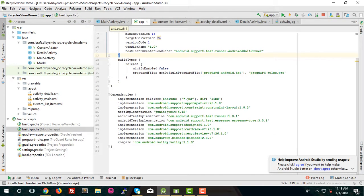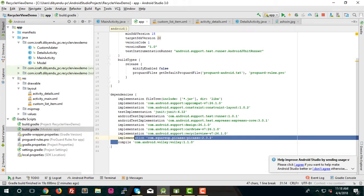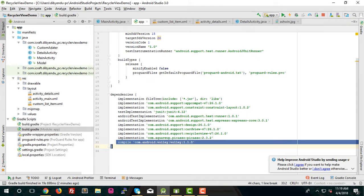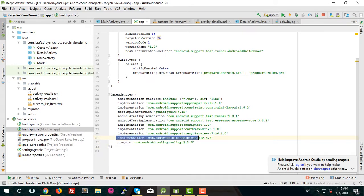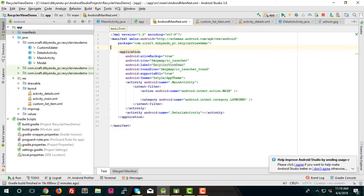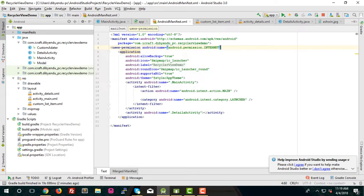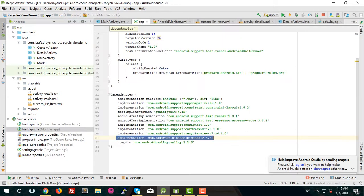For that we need to add two dependencies: one is Volley, which is for the networking operation, and the second one is the Picasso library for fetching images. We also need to add internet permission to the manifest file. We've already added these dependencies in our app.